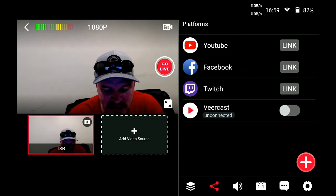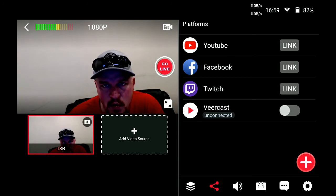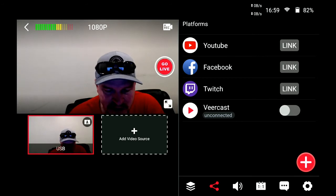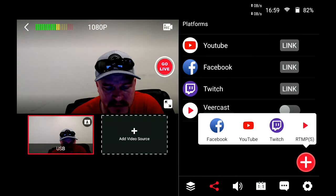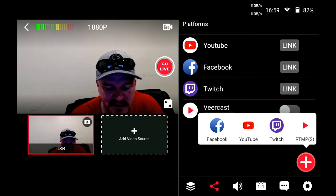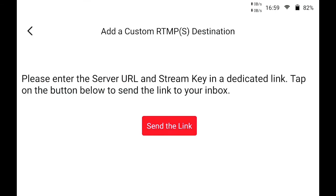In the bottom right-hand corner there is a plus icon. Let's hit that plus icon. That brings up Facebook, YouTube, Twitch, and RTMP. We're going to select RTMP. It'll bring up a screen that says please enter the server URL and stream key. We'll hit send link to send it to your inbox.